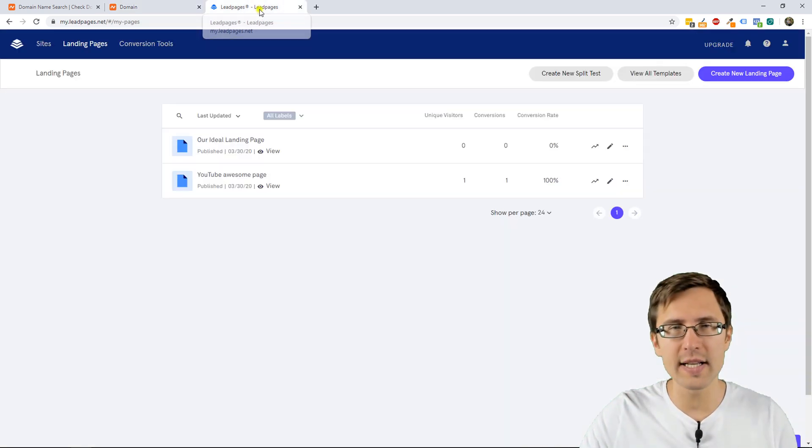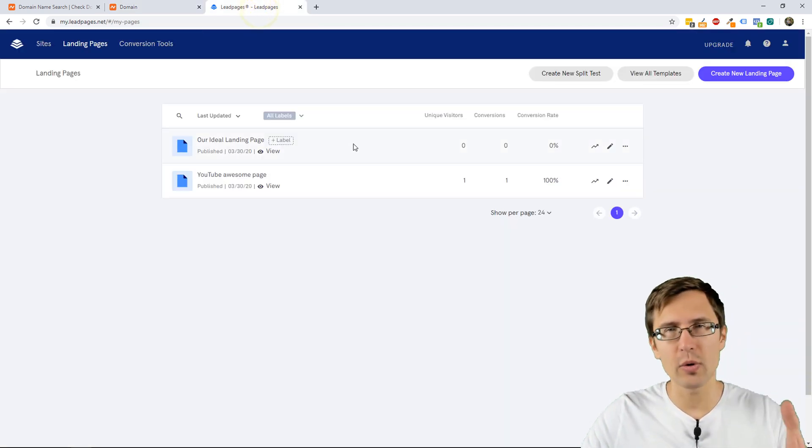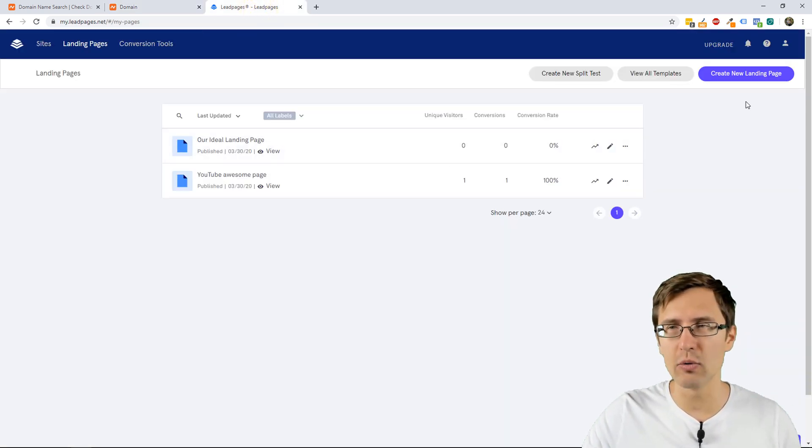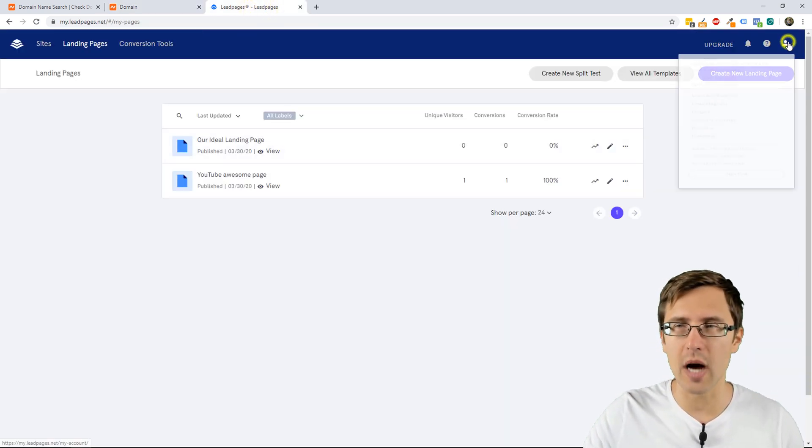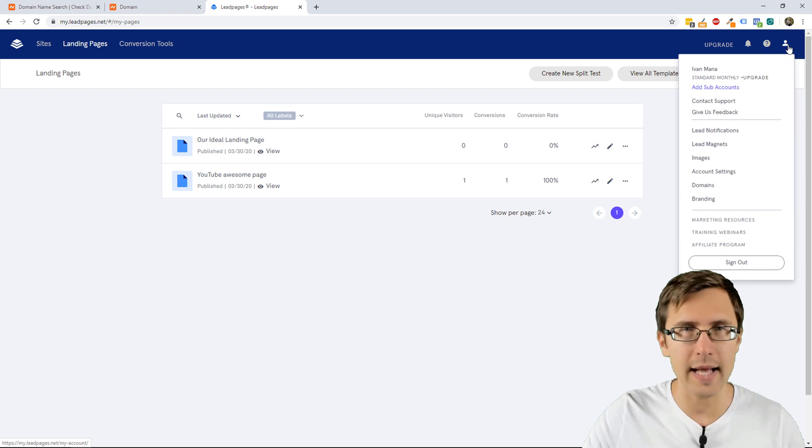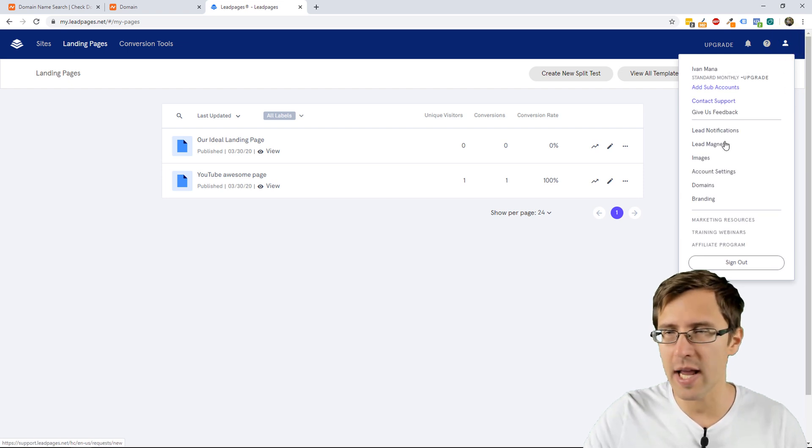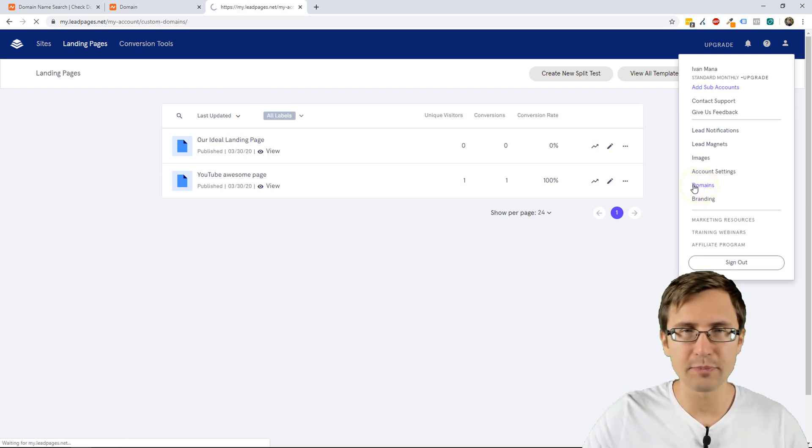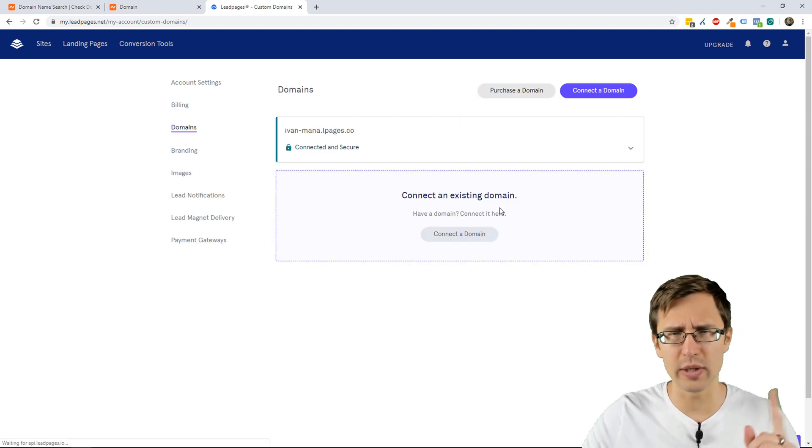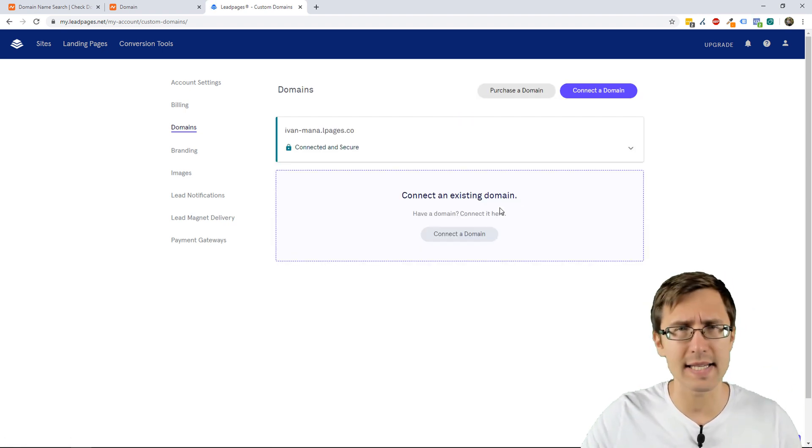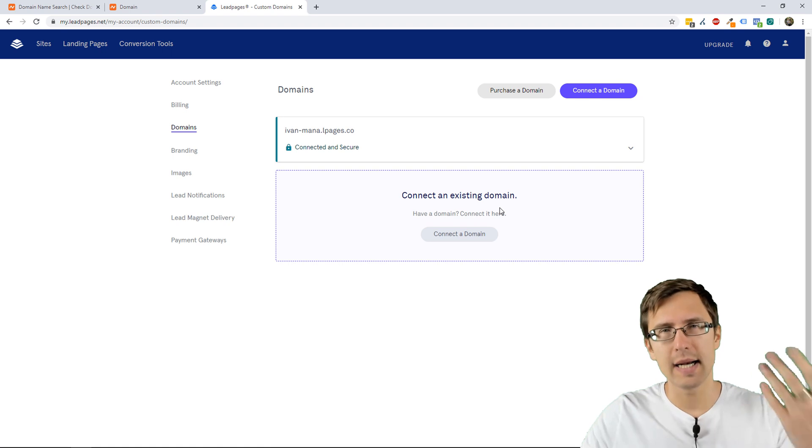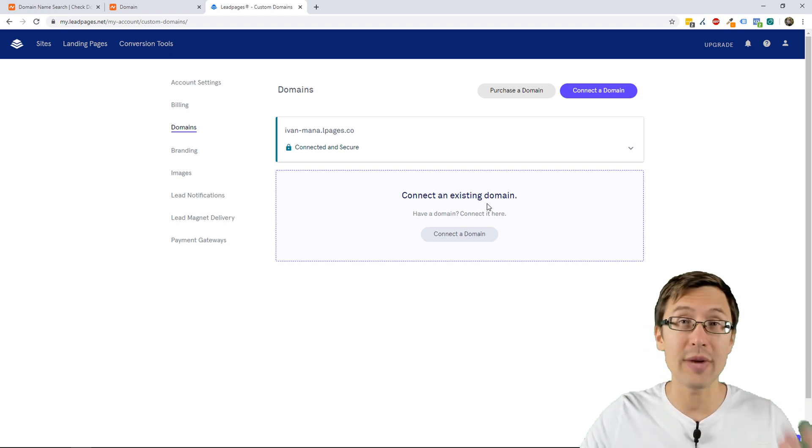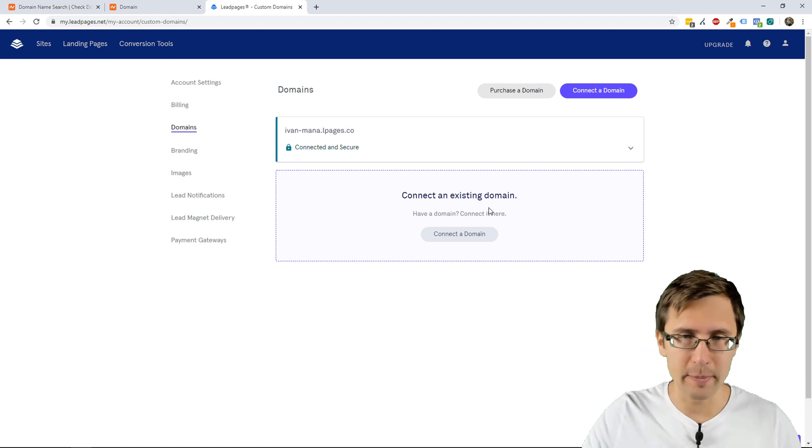Once you purchase the domain, once you're in your Leadpages account, go over to the top here, click on that little circular human being, click on domains, and if you're on the basic starter plan, you will only have access to one custom domain, so don't worry if you already have one and you can't add any more.